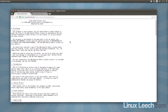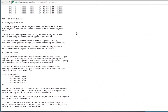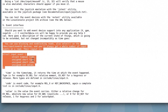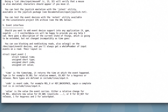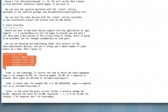This is the information we need. Scrolling to the end of the page — and I'll drop all the links in the description below — it says you can use blocking and non-blocking reads, also select on the /dev/input/event devices, and you'll always get a whole number of input events on a read. Each event is a struct. The first member is another struct called time of type timeval, the second member is type as an unsigned short, the third is code as an unsigned short, and the last is value as an unsigned int.